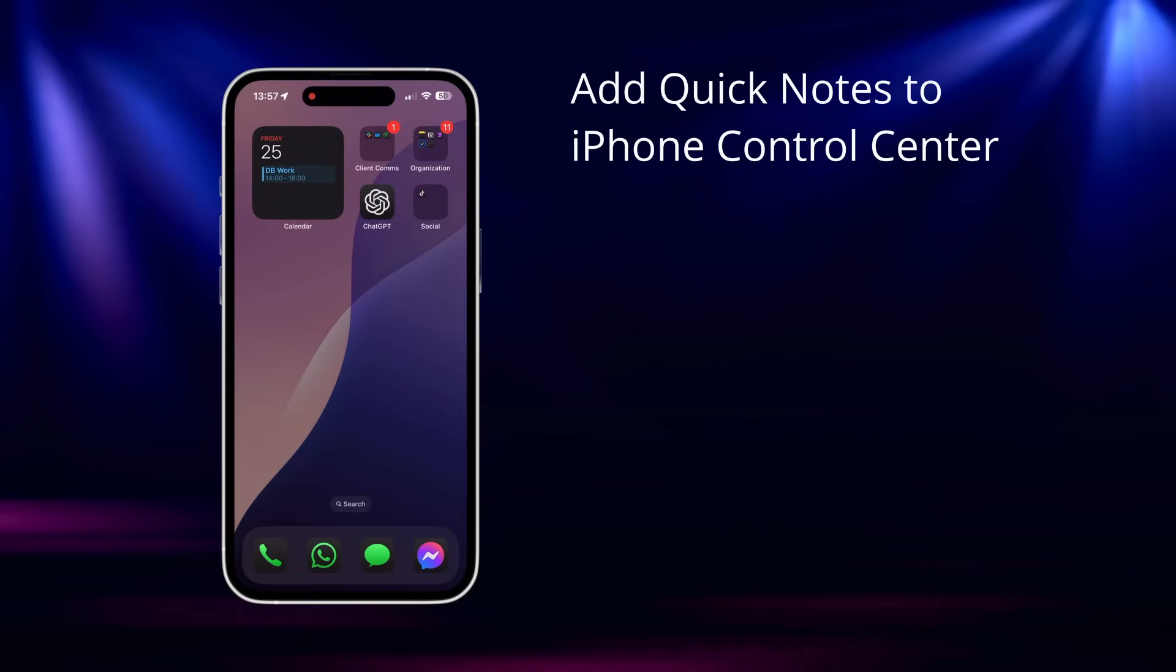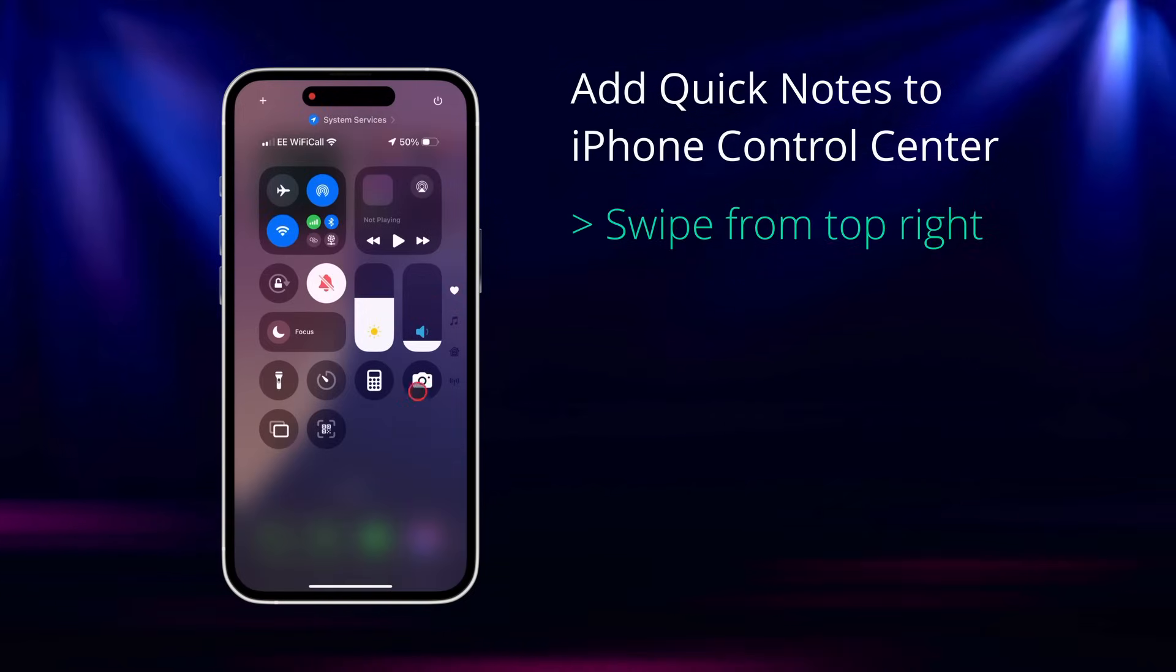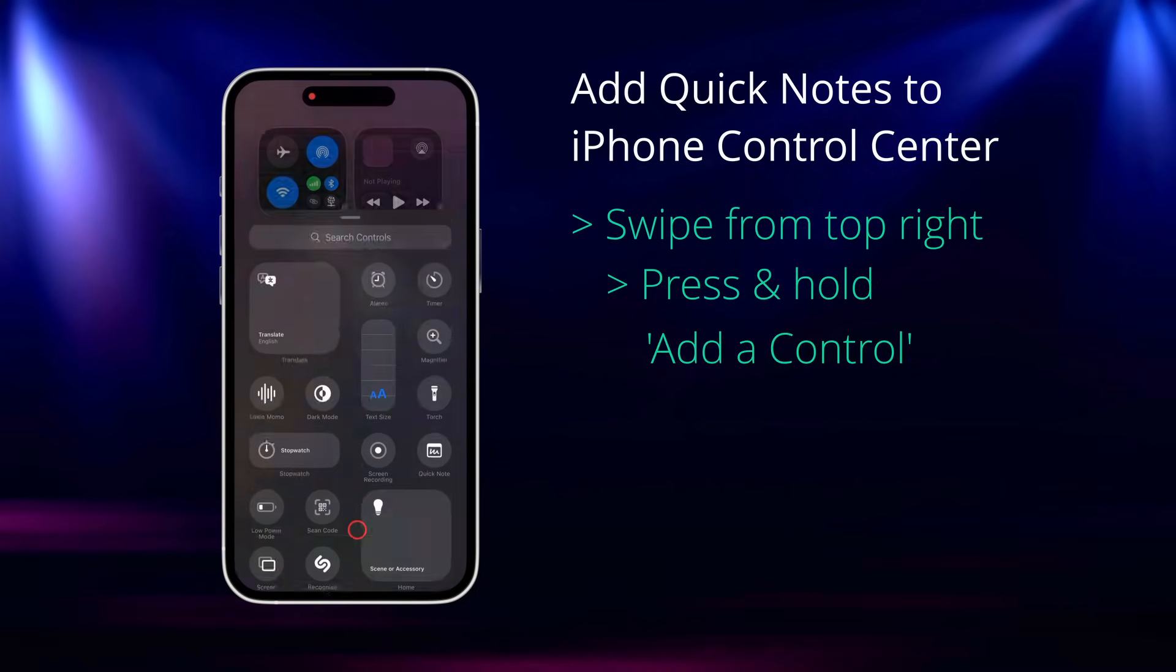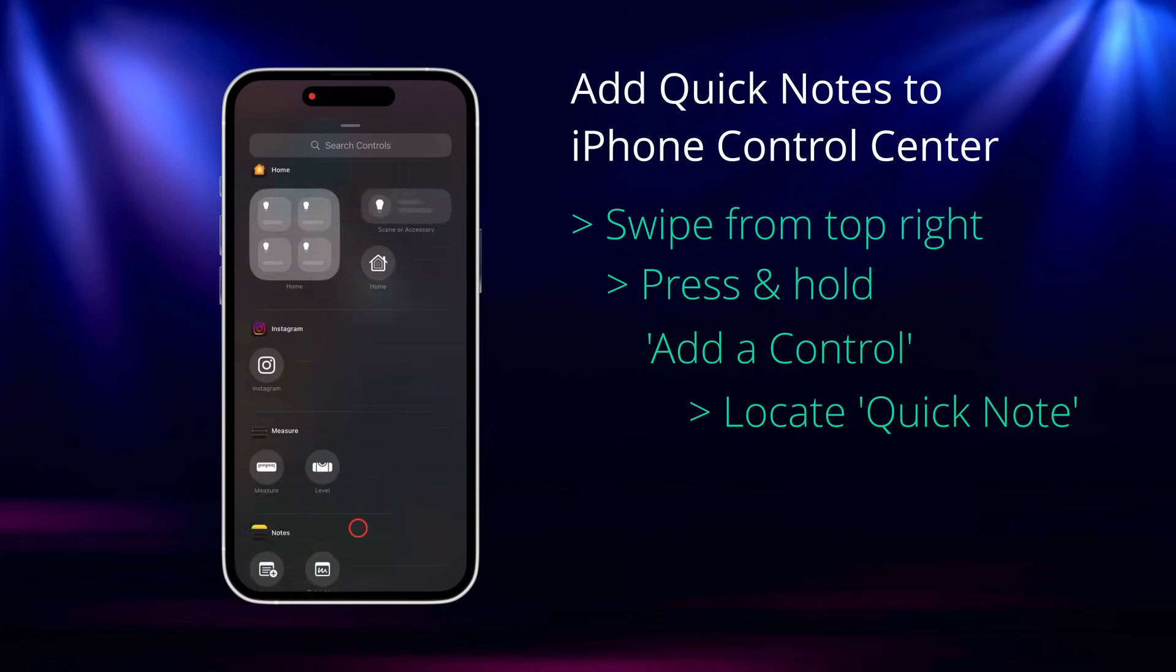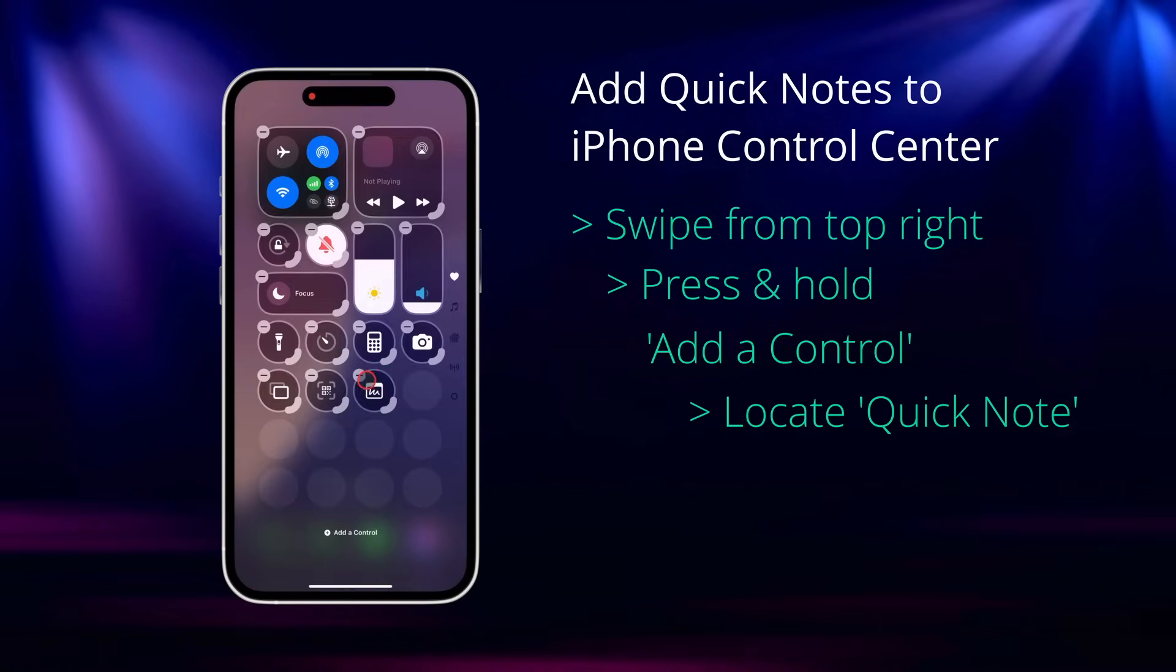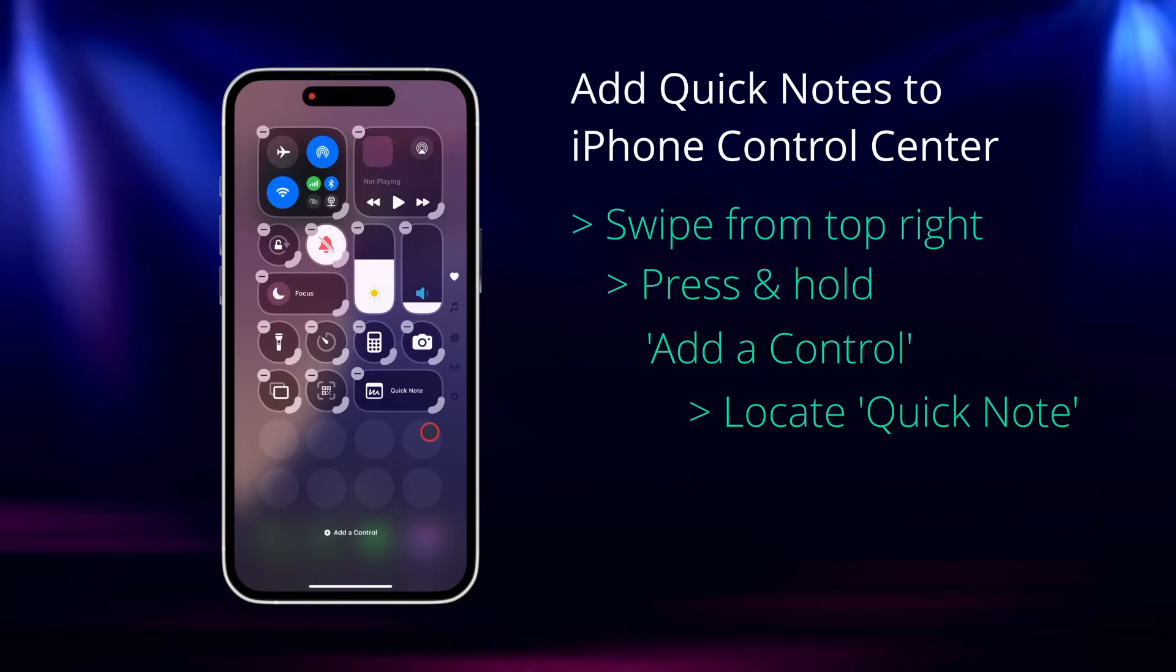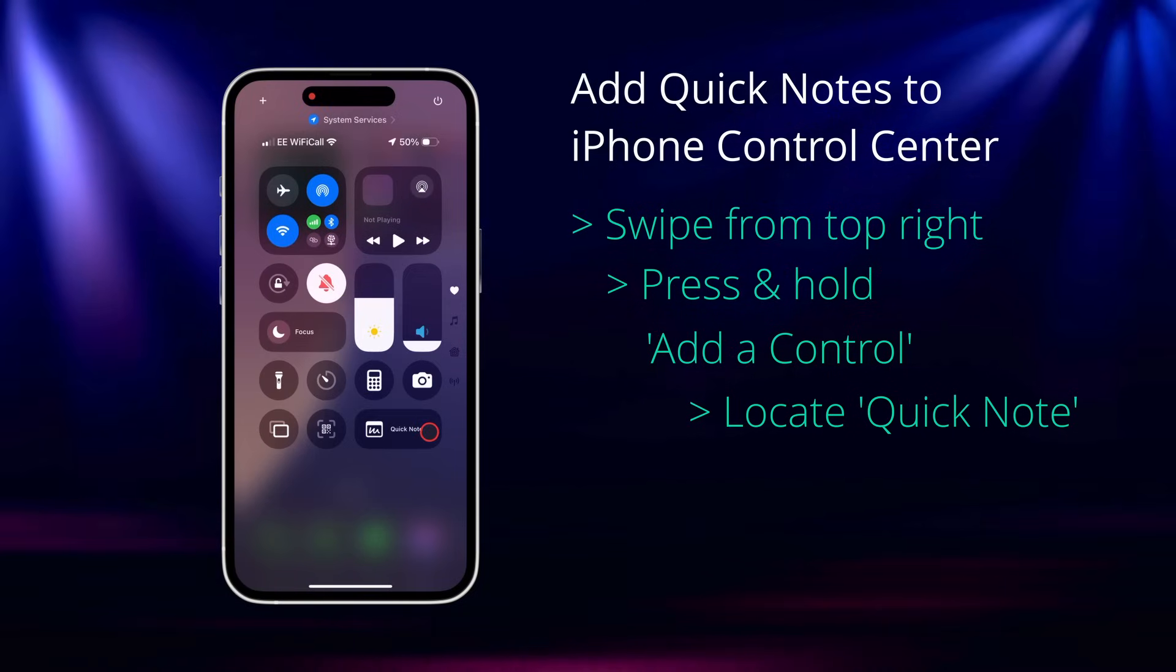To add Quick Notes to your Control Center, first open Control Center by swiping down from the top right, press and hold, tap add a control, and then locate the Quick Note control. You can arrange where you want it on the page, and tap off it when you're done, and just like that you've set up a shortcut that takes seconds to access, saving you time whenever you want to make a note.